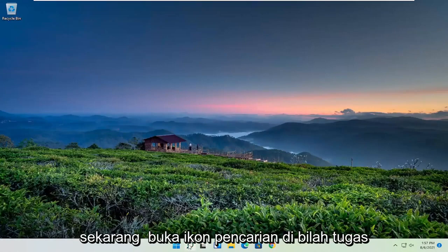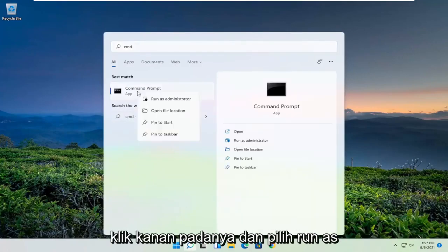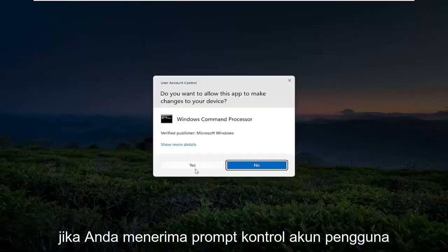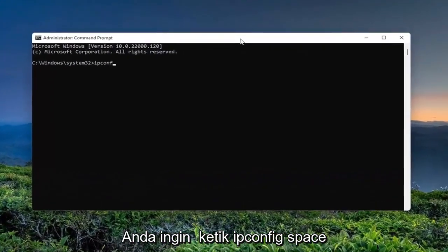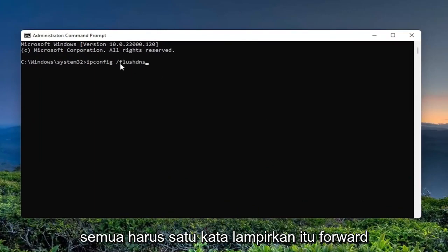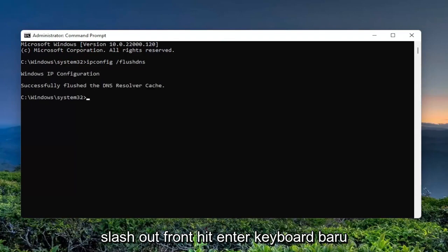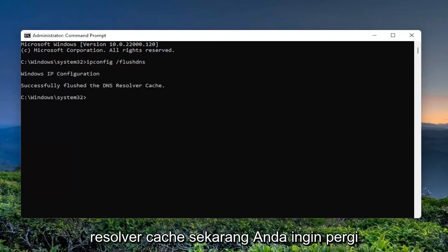Now open up the search icon in the taskbar and type in CMD. Best results should come back with a command prompt. Go ahead and right click on that and select run as administrator. If you receive the user account control prompt, go ahead and select yes. And now you want to type in ipconfig space forward slash flush dns. Flush dns should all be one word attached to that forward slash out front. Hit enter on the keyboard. It should come back: Windows IP configuration successfully flushed the DNS resolver cache.